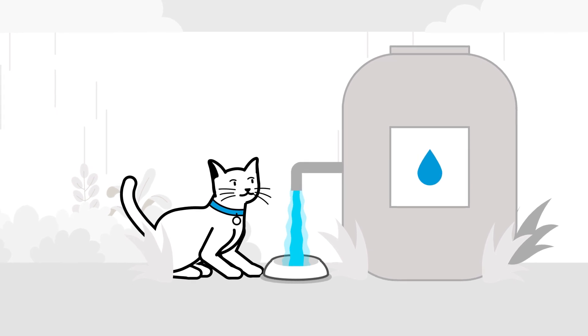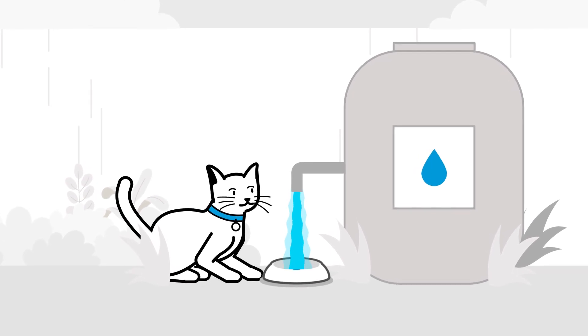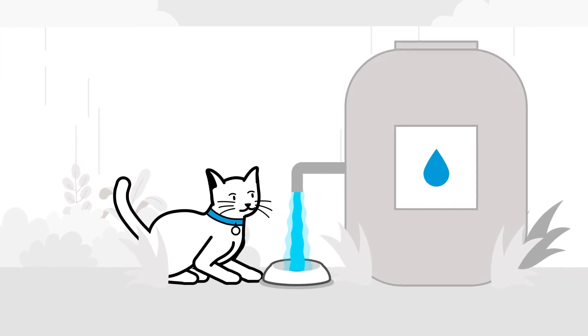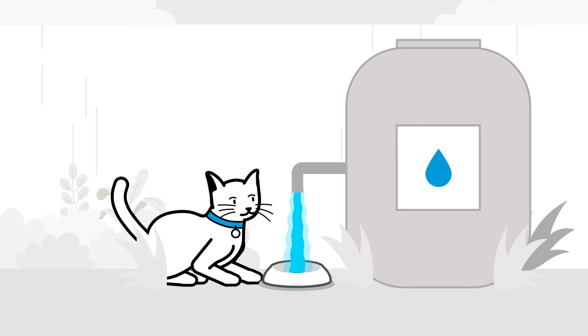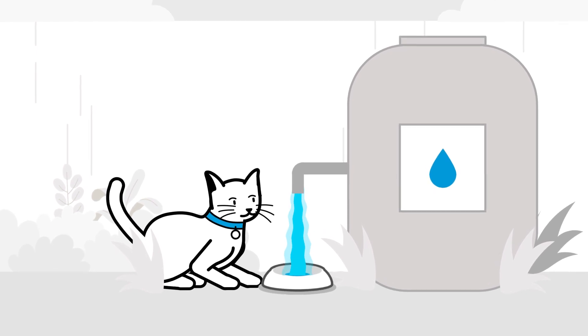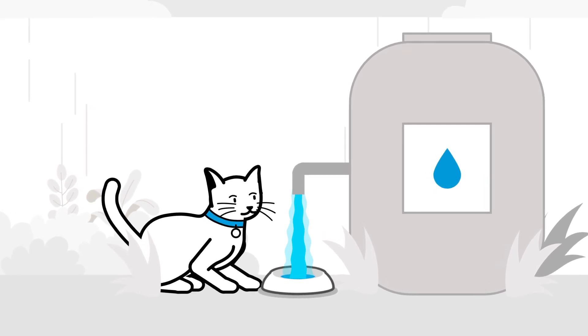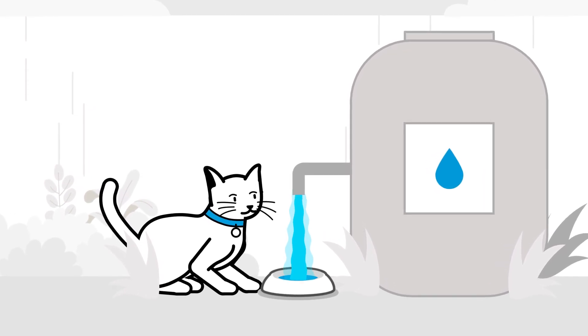Alternatively, if you have a water butt in your garden that already collects rainwater, you can fill a dish directly from this to ensure it stays topped up even during dry spells.